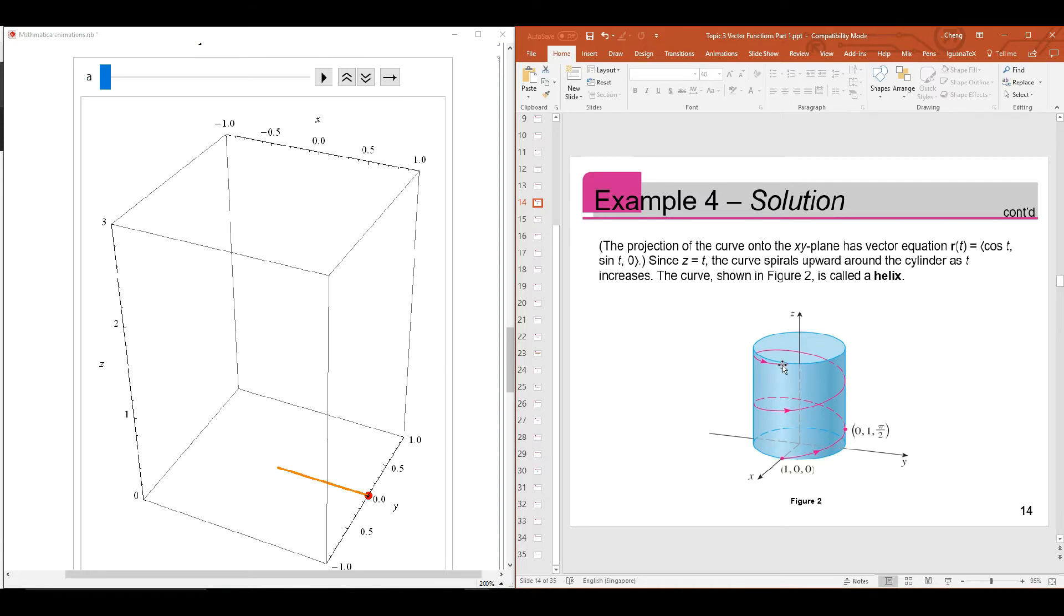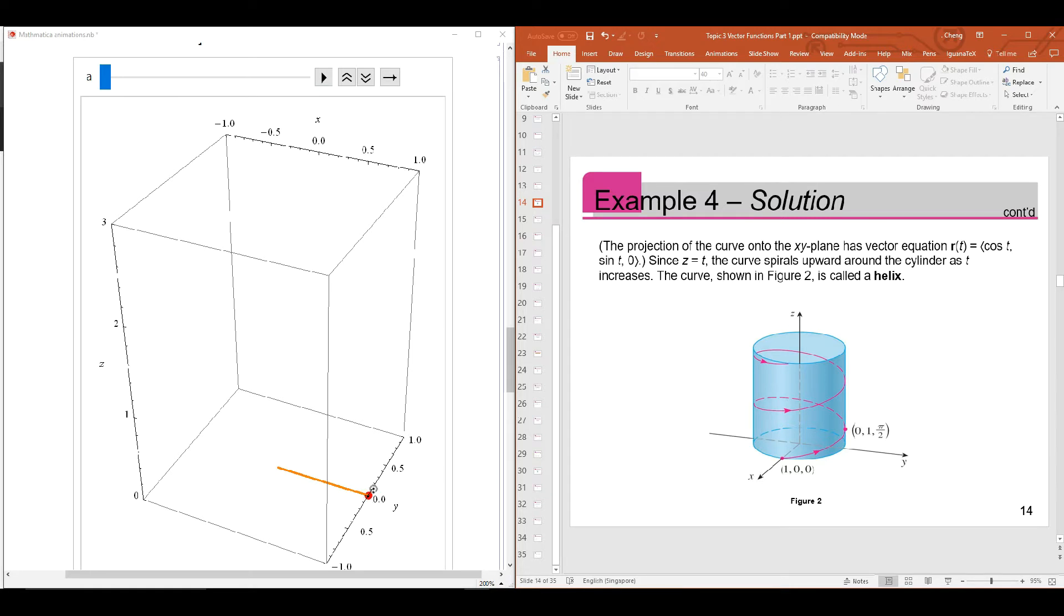So how does the animation look like? Let's take a look at this animation on the left. The starting point once again is on the x-axis at point 1,0,0. So this is the x-axis and this is the y-axis that is perpendicular to it. So let's begin the animation.